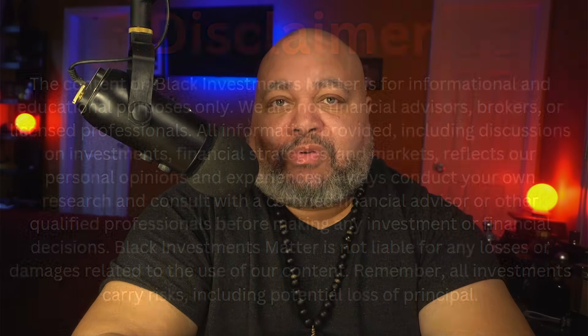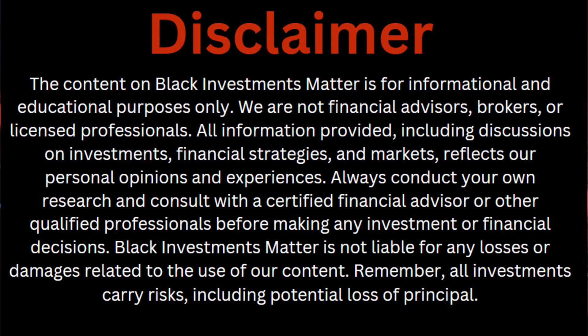The content on this channel is for informational and educational purposes only. Please contact your financial advisor for any financial questions you may have concerning your investments.